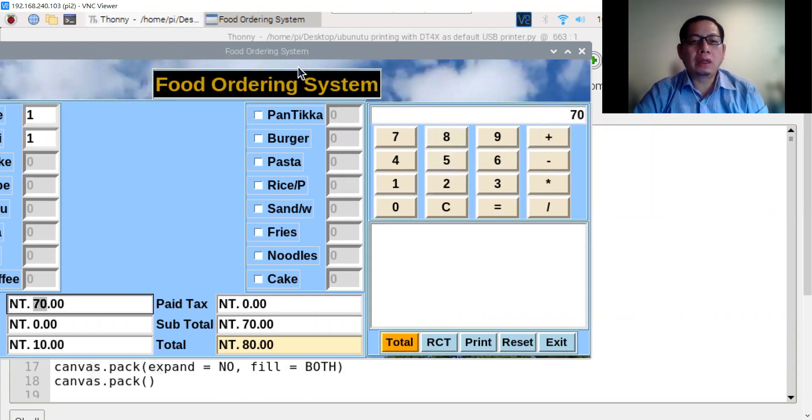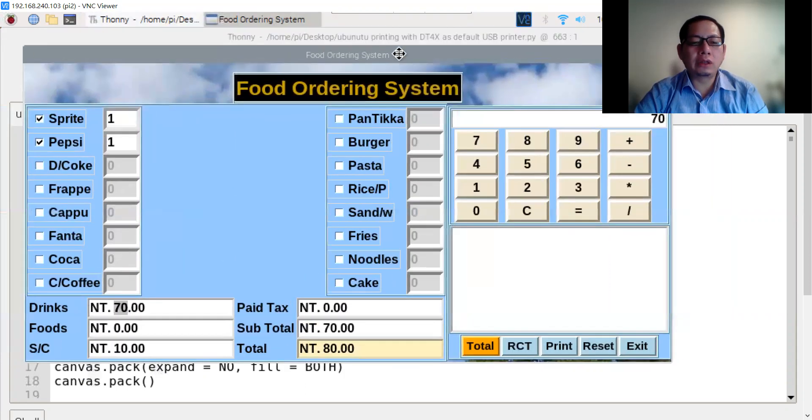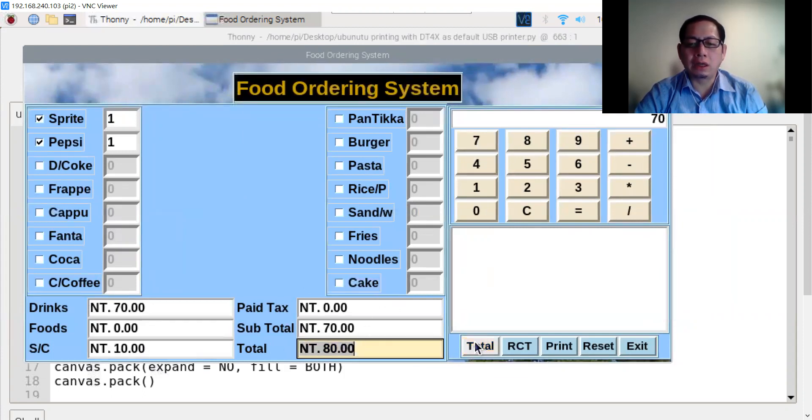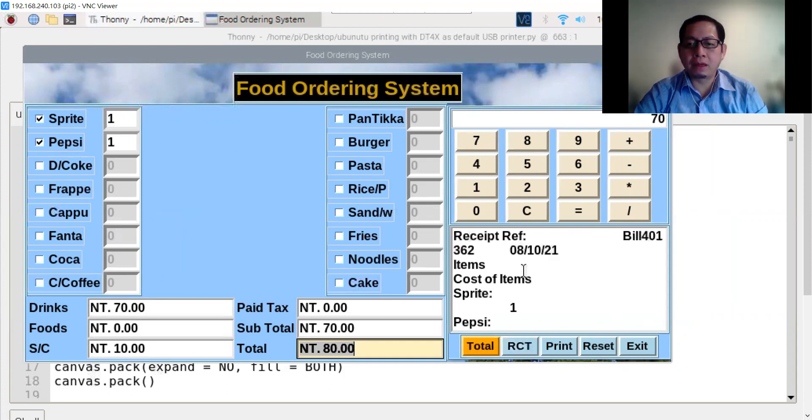With the service charge, you have to pay $10, so the total is $80. Let's have the receipt from here. That's the receipt.